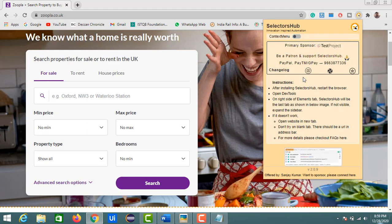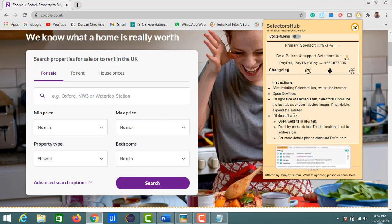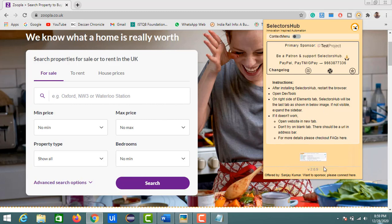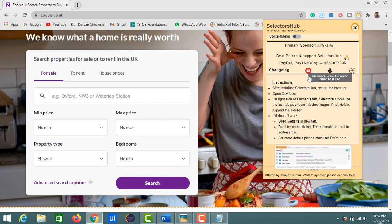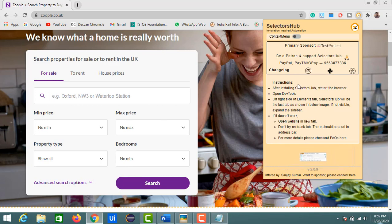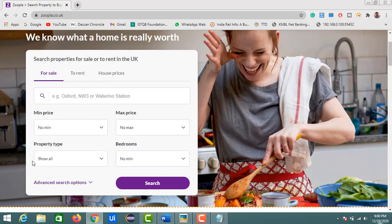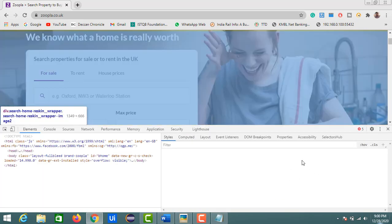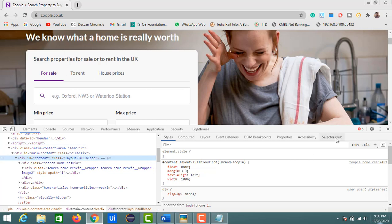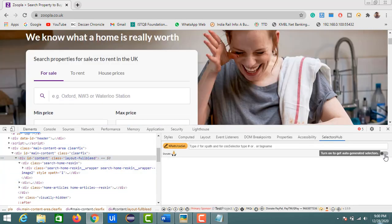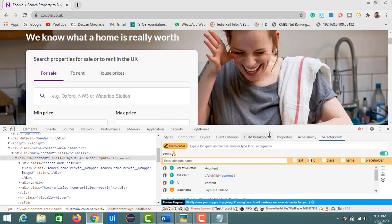By default, Selectors Hub shows instructions about its installation and how to use it. You can also contact the developer directly from his YouTube channel, or donate via PayPal or Paytm numbers listed there. Now coming to the features — I'll open Selectors Hub and turn on the auto-generated suggestions.